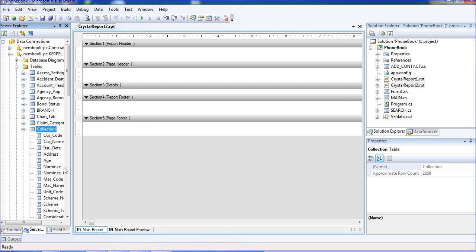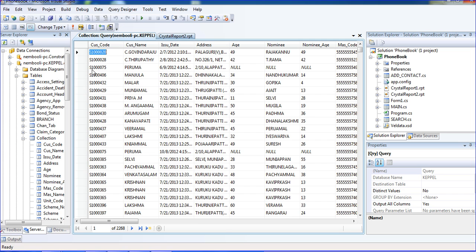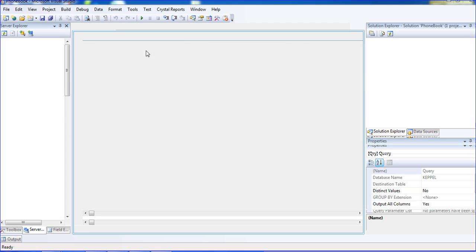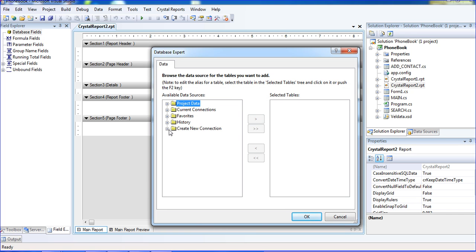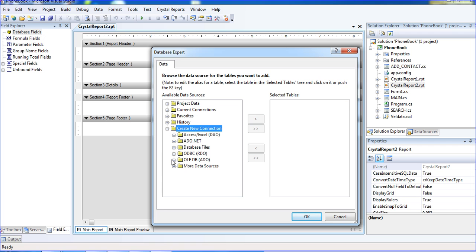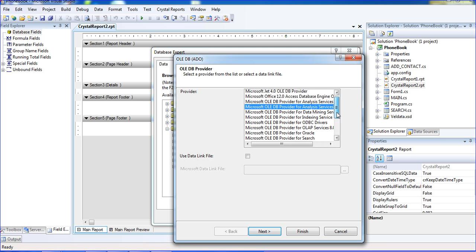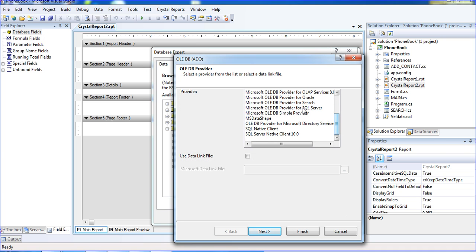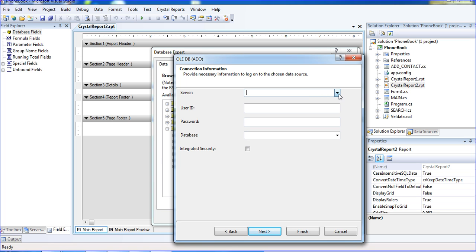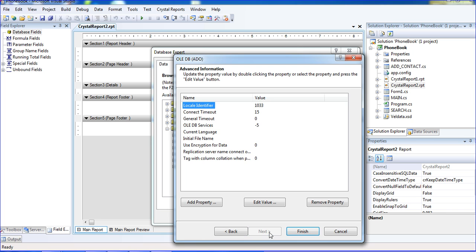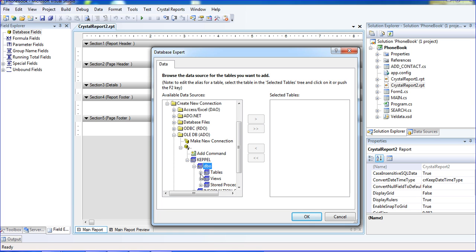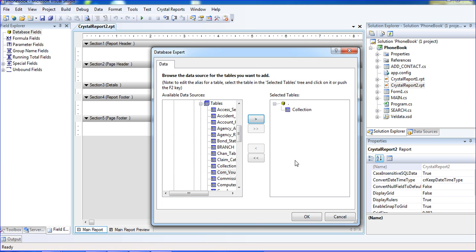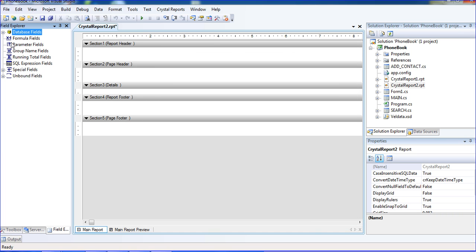I am just right clicking to show the table data. Now I am connecting to the report. I am going to the report field sections, inside the report field section I am going to Database Expert. Inside the Database Expert I am creating a new connection — an OLE DB connection. I am selecting SQL Server, Microsoft OLE DB Provider for SQL Server, and clicking Next. I put in the server name with a dot, Integrated Security true, select my database KEPPL, click Next and Finish. I get the KEPPL database under DBO database owner. In the tables I am selecting the collection table and clicking Next, then OK. I am getting the collection table here.